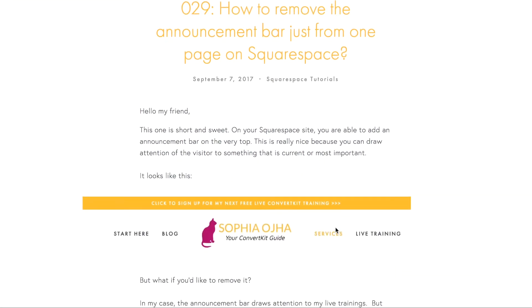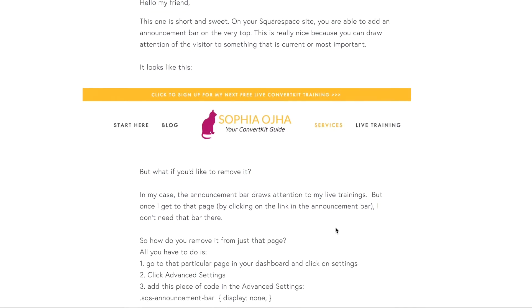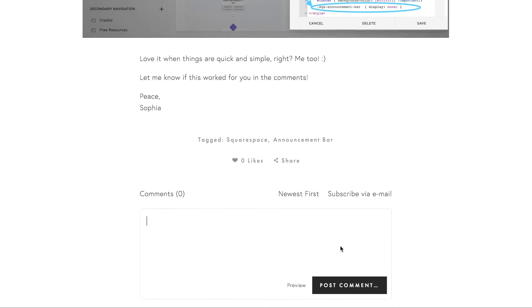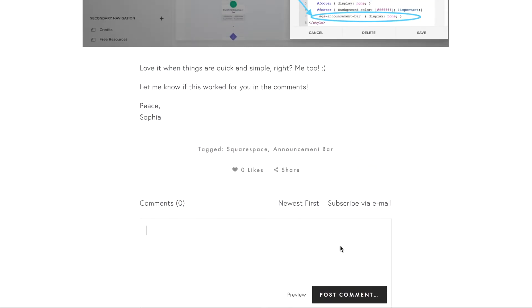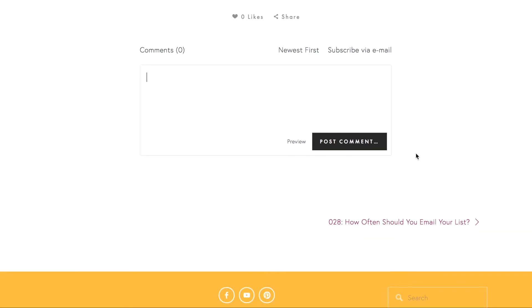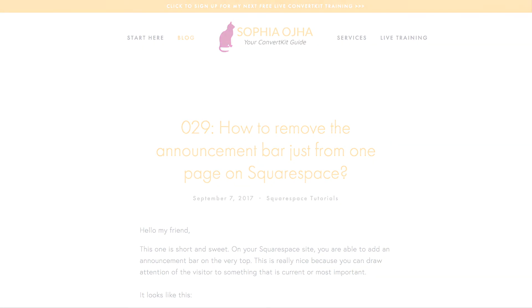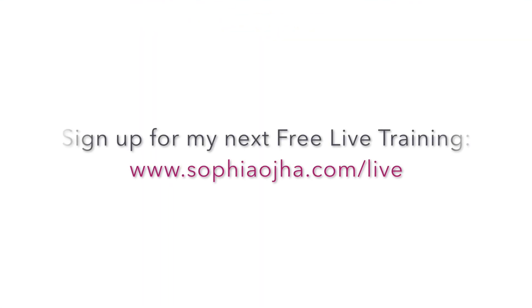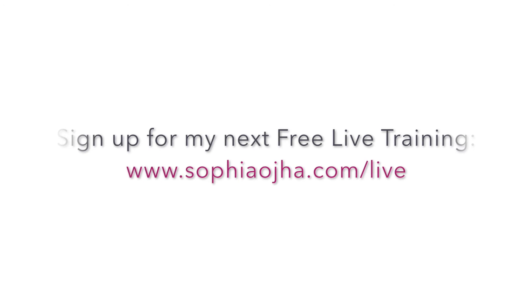I hope you'll give it a shot and use it on your own Squarespace site. Please come down into the comments and let me know how it worked out for you, and any other questions you may have about ConvertKit or Squarespace. Thanks for watching — all the best! And come sign up for my next free live training at SophiaOja.com/live.